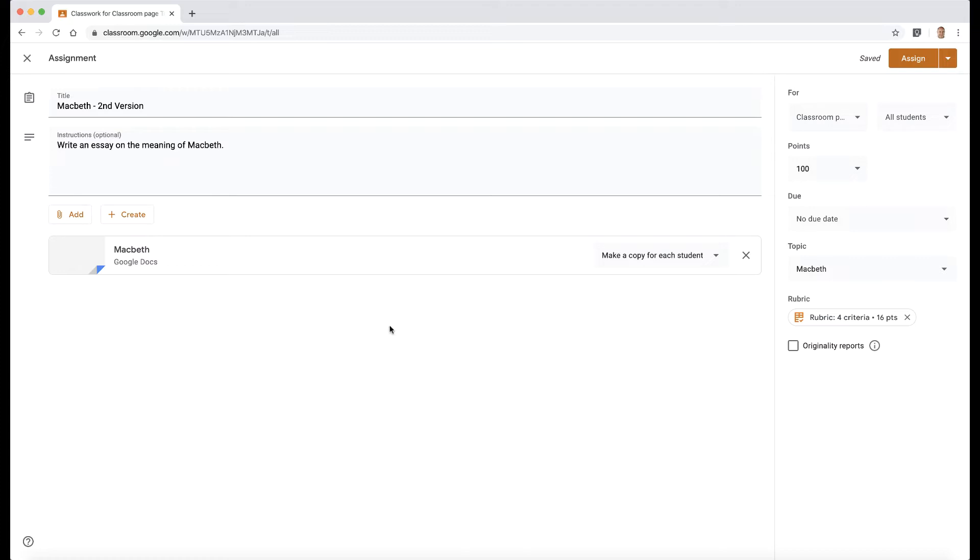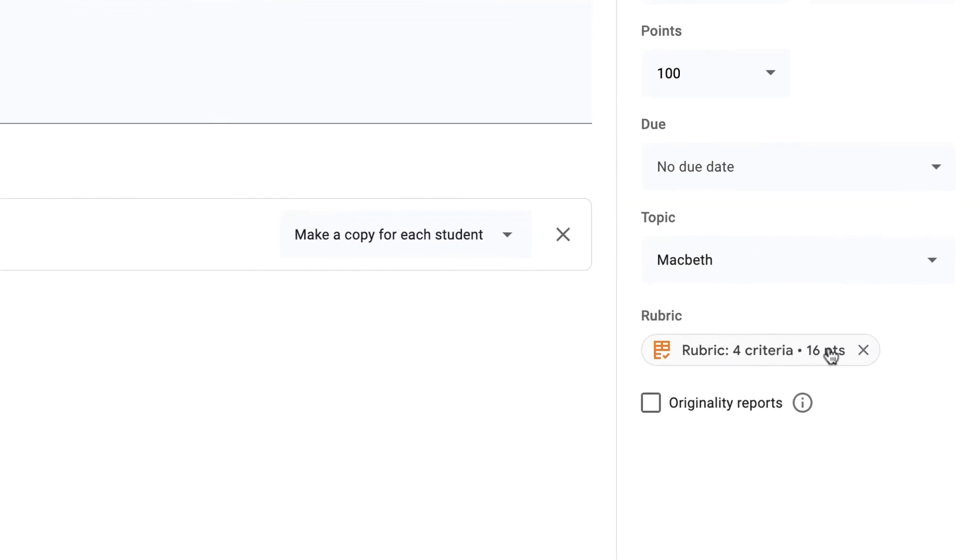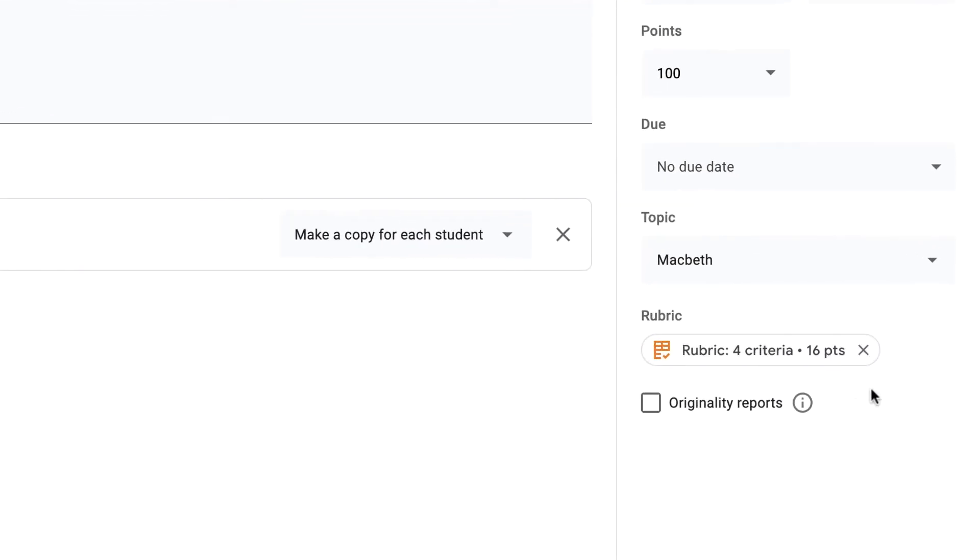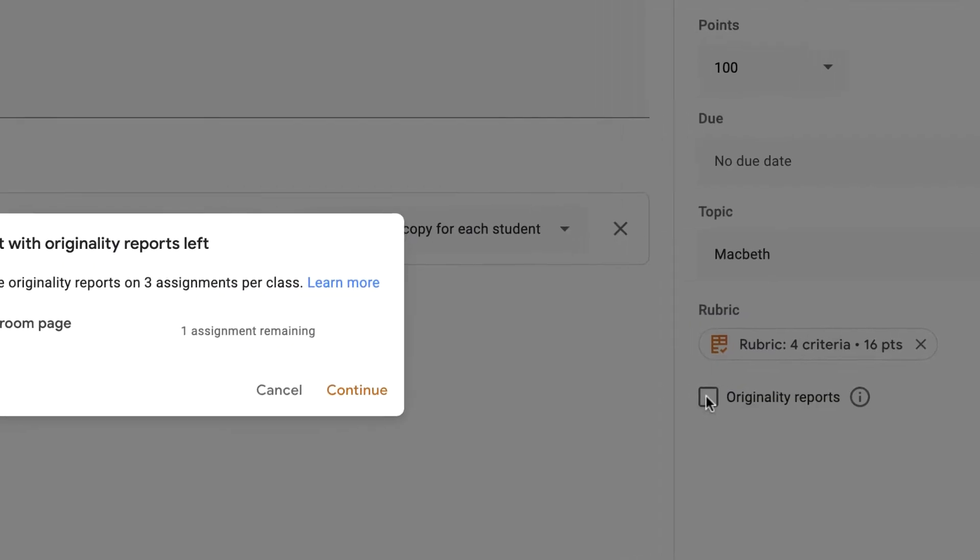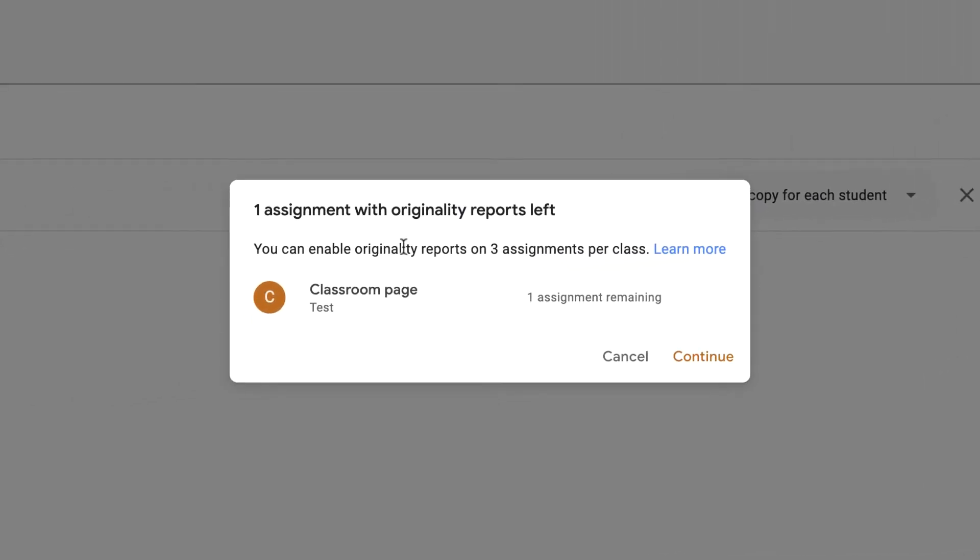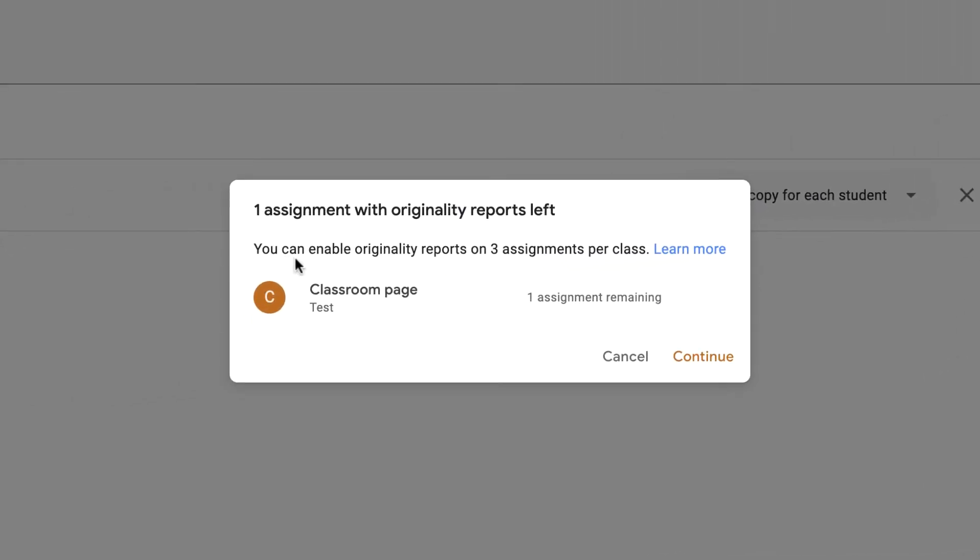What I've done here is I've created a new assignment. So I've got the rubric from the previous exercise, and this time I'm just going to click on originality reports. Now you can see there, as I mentioned earlier, you can enable originality reports on three assignments per class. And if you want to find out more about this, you can click on the learn more link here, and that will give you some more information, but it's all to do with the enterprise version.